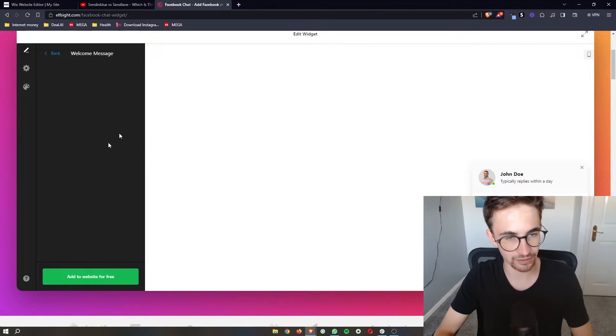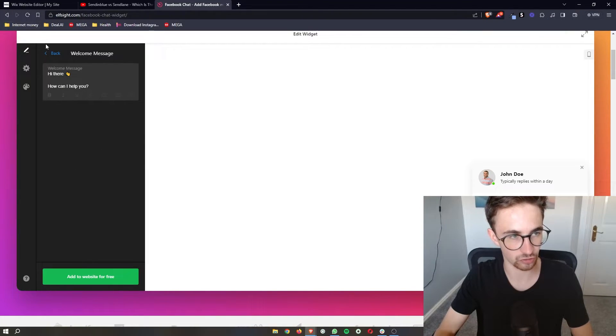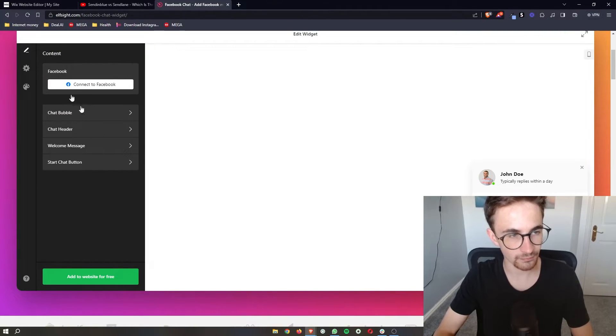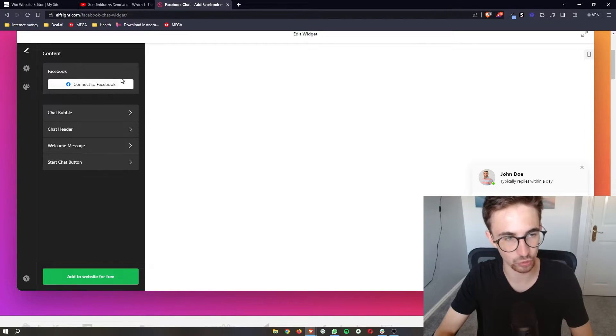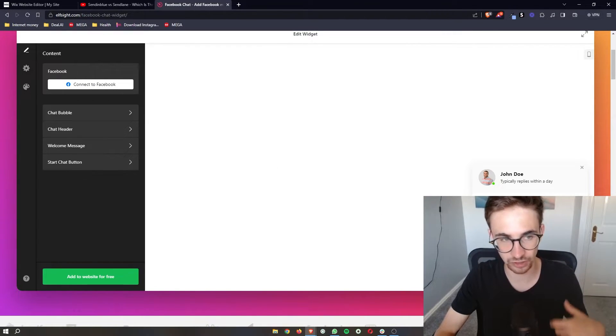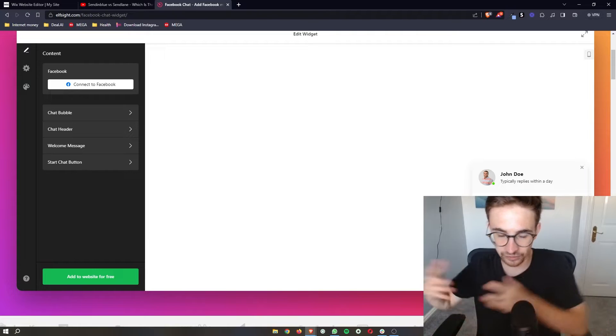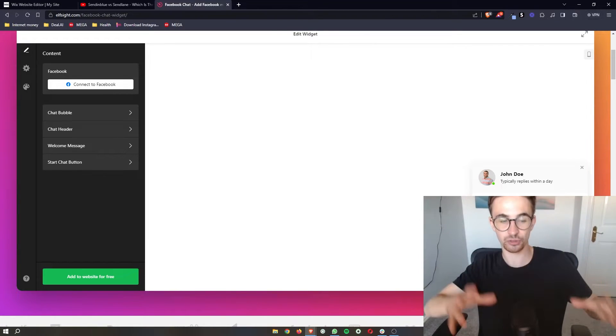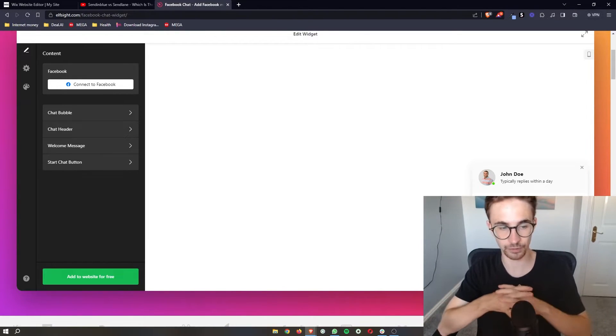You can enter the welcome message to change this as well and then finally what you want to do is connect this to your Facebook so that when people message you, it actually goes to your account.